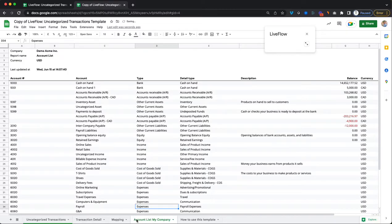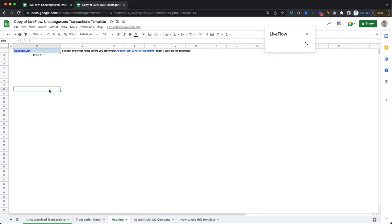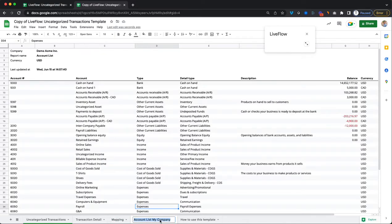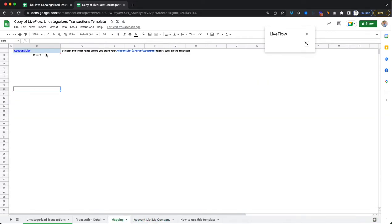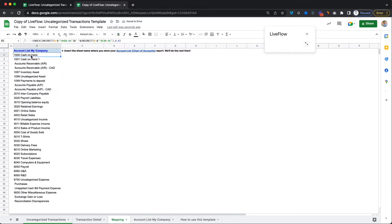Then what we want to do is we want to go into the mapping tab here and now you see that there is no data coming in here because we've just deleted all the underlying data. So what we just want to do is copy the name of this new account list that we just imported, paste that into cell B1 here and then click enter. And then you'll see that we now get you all of your accounts and their respective numbers listed up here.